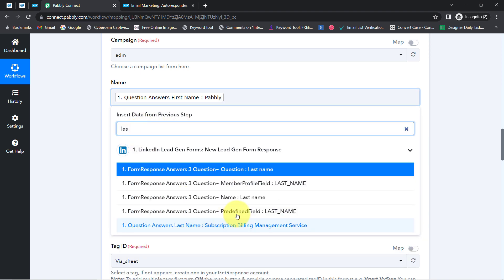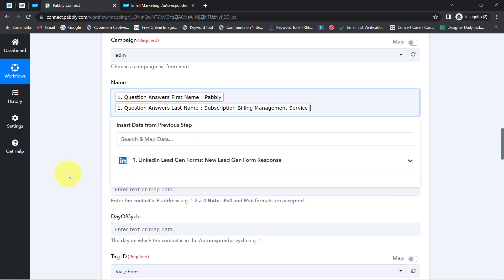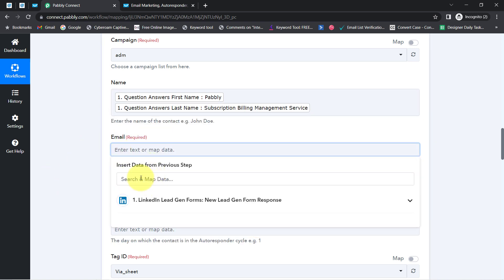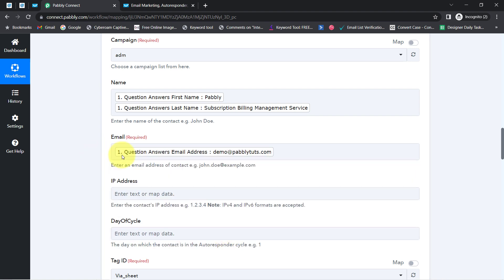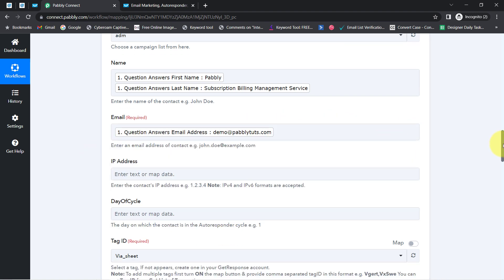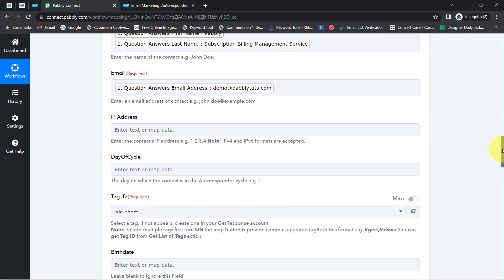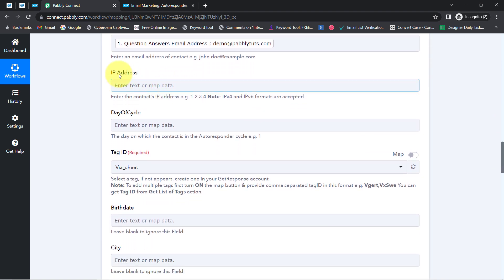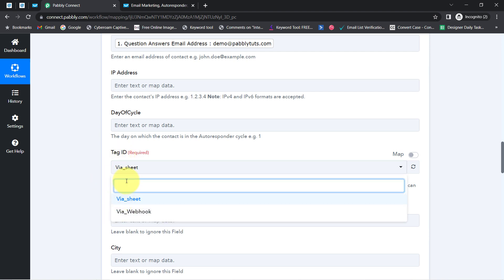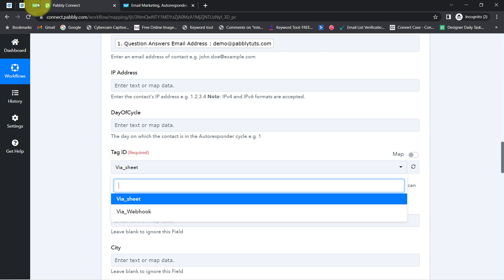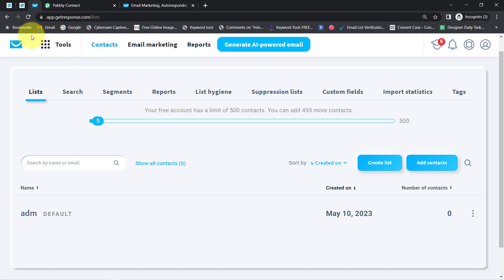The last name is 'Subscription Billing Management Service.' Now asking for the email address — let me search for the same — and here we have the email address demo@pabbly.com. Asking for IP address and date of cycle — I will leave those two fields blank. Asking for the tag ID, which is required, so I will provide one. Whatever tags I've created inside my GetResponse email marketing application are visible here in the dropdown.